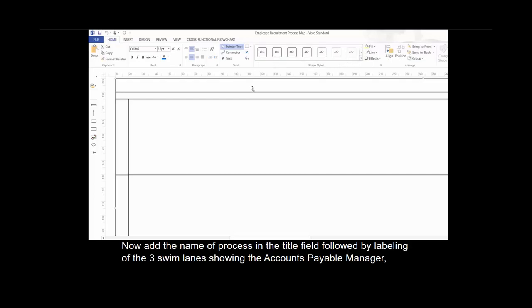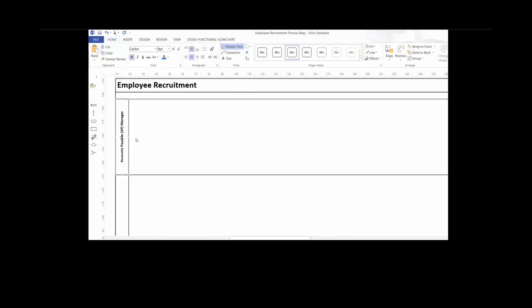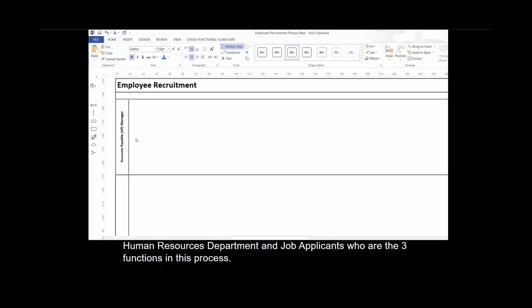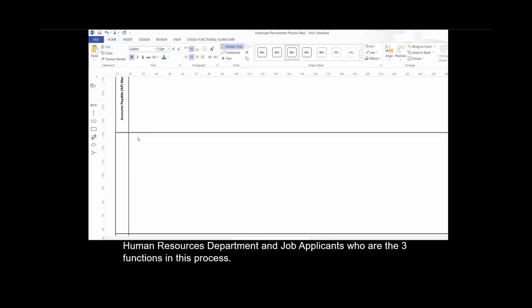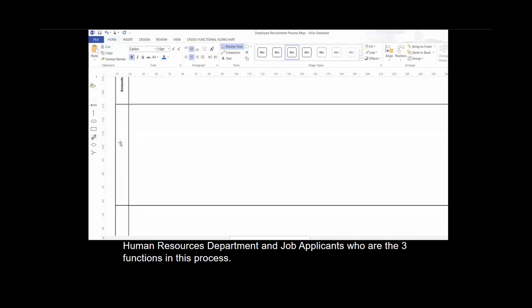Now add the name of the process in a title field, followed by labeling the three swim lanes showing the accounts payable manager, human resources department, and job applicants, who are the three functions in this process.